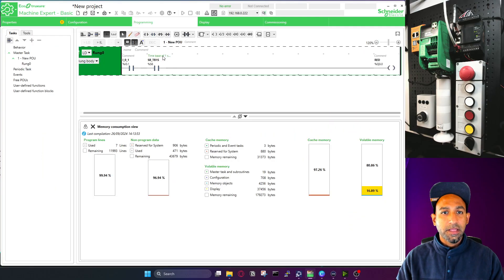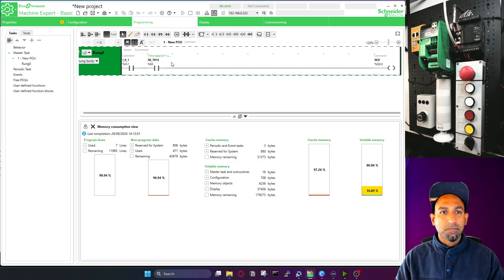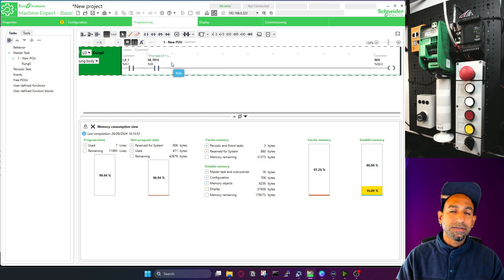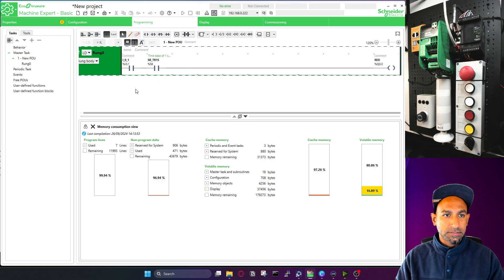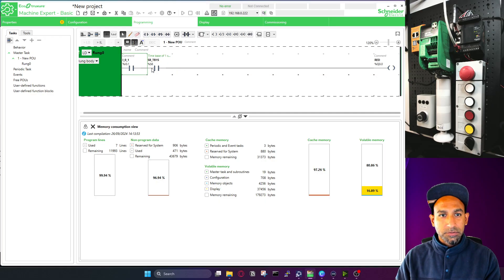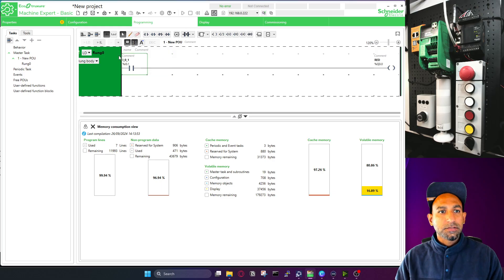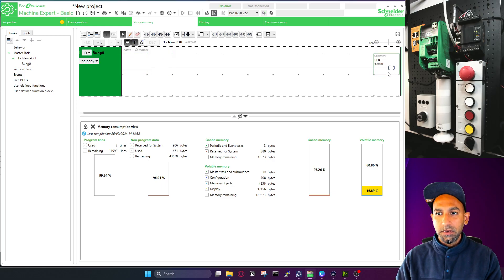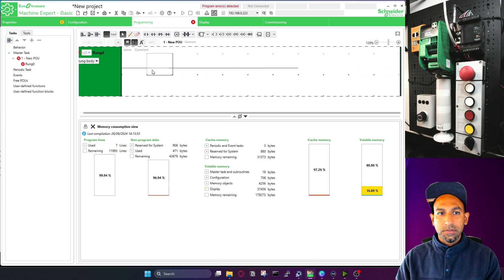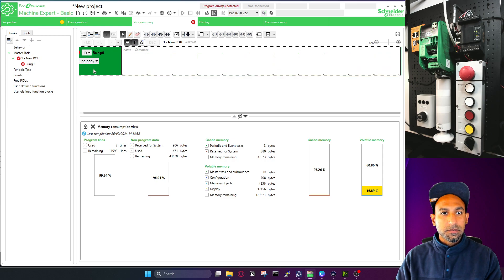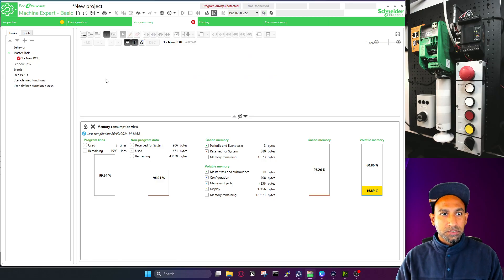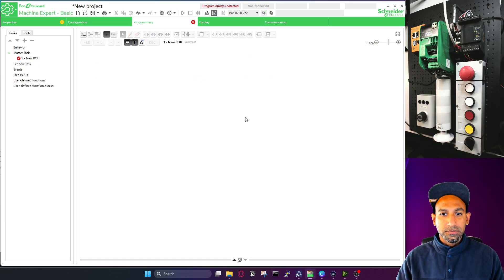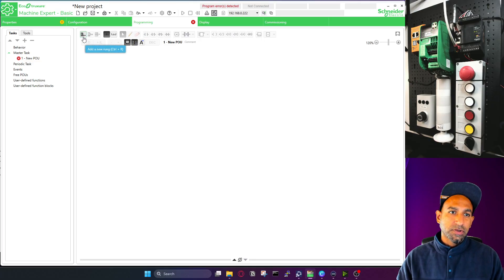If you open the software, you will see several buttons. Let's go through these buttons one by one — we will stick to contacts and coils for now and progress through the lessons. I'm going to remove everything, so let's remove all the ladder logic. The first button is used to add a new rung.